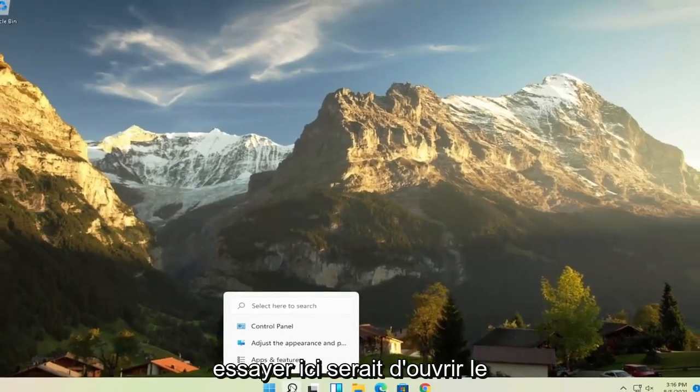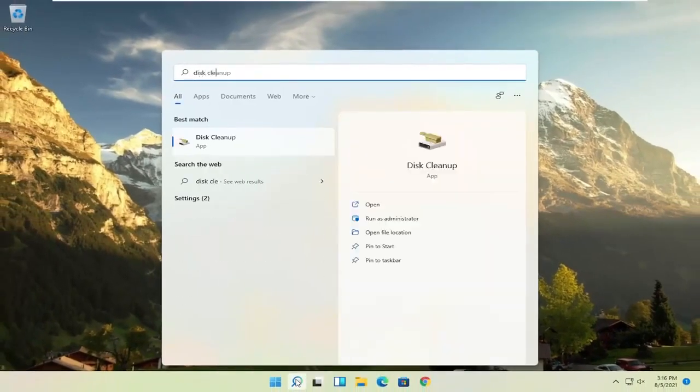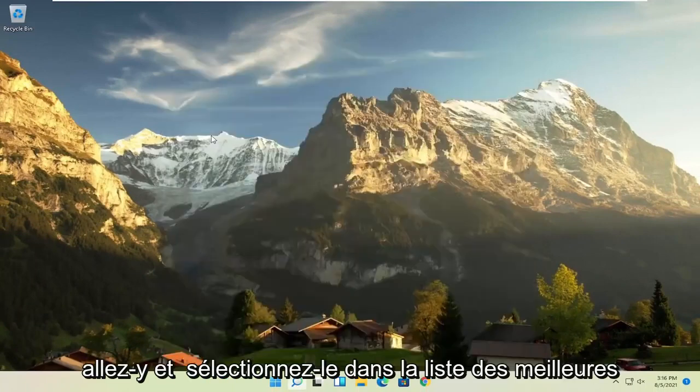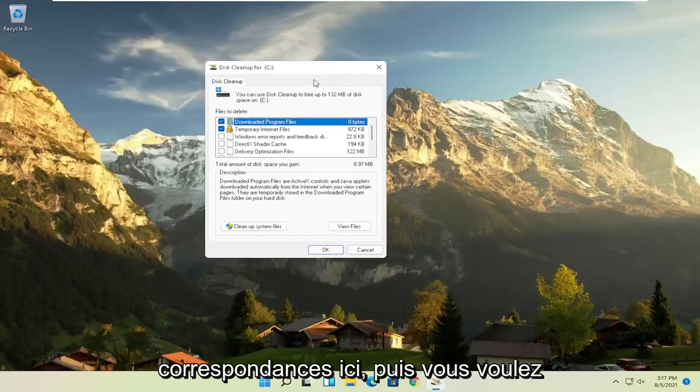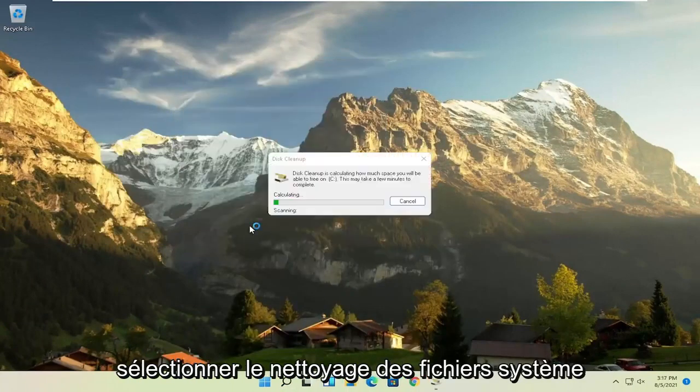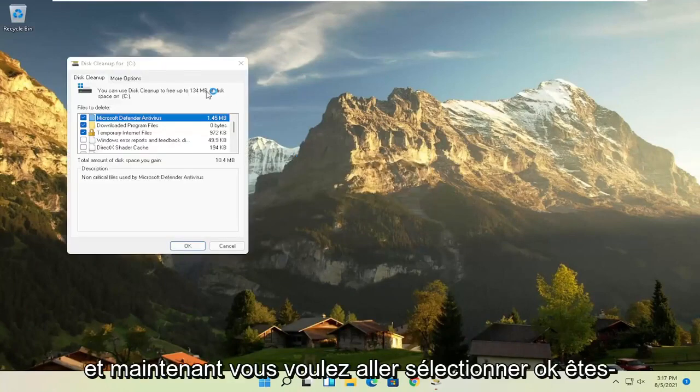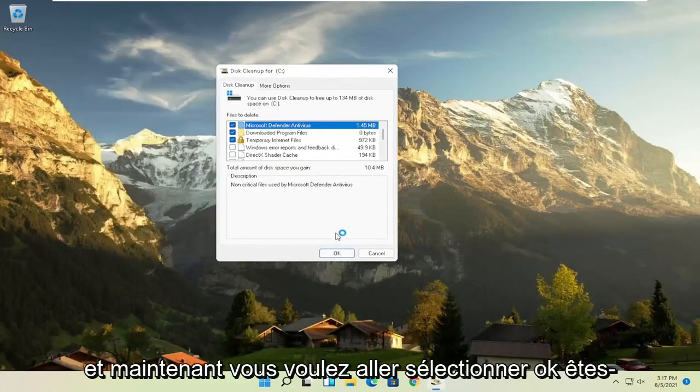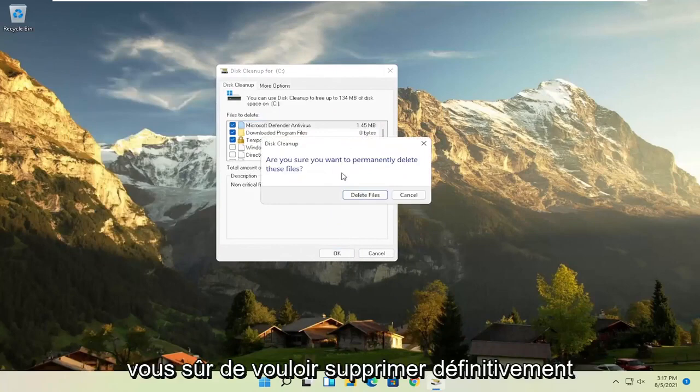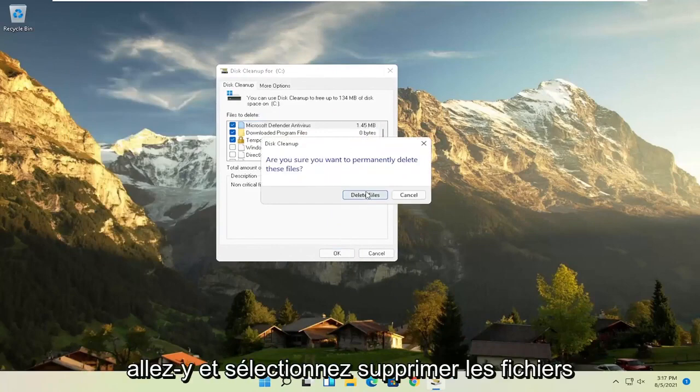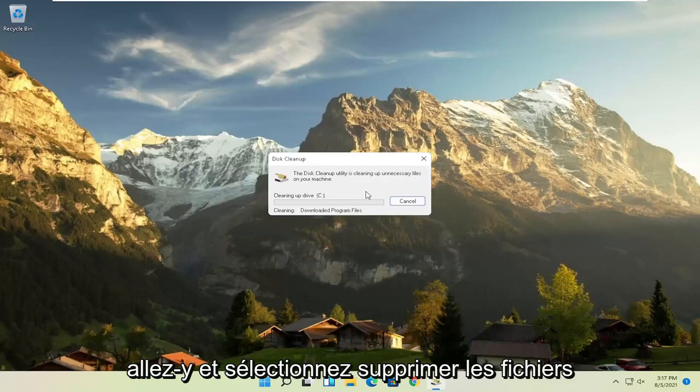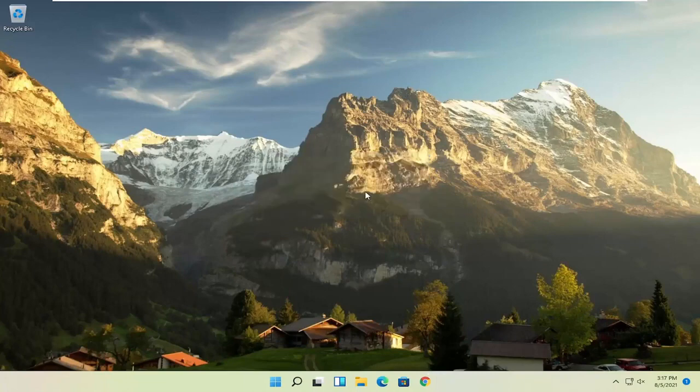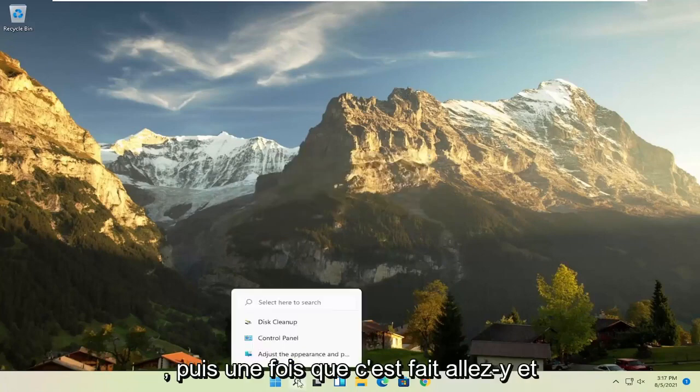Something else you can try here as well would be to open up Disk Cleanup. Go ahead and select that from the best match listing here. And then you want to select Cleanup System Files. And now you want to go select OK. Are you sure you want to permanently delete these files? Go ahead and select Delete Files.